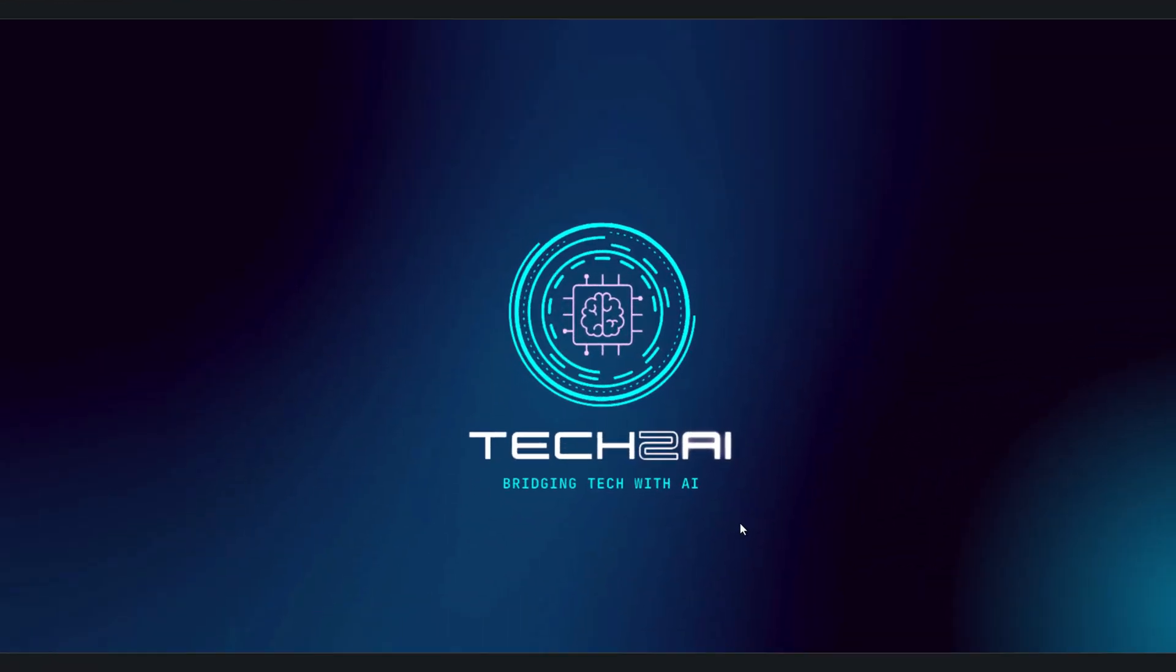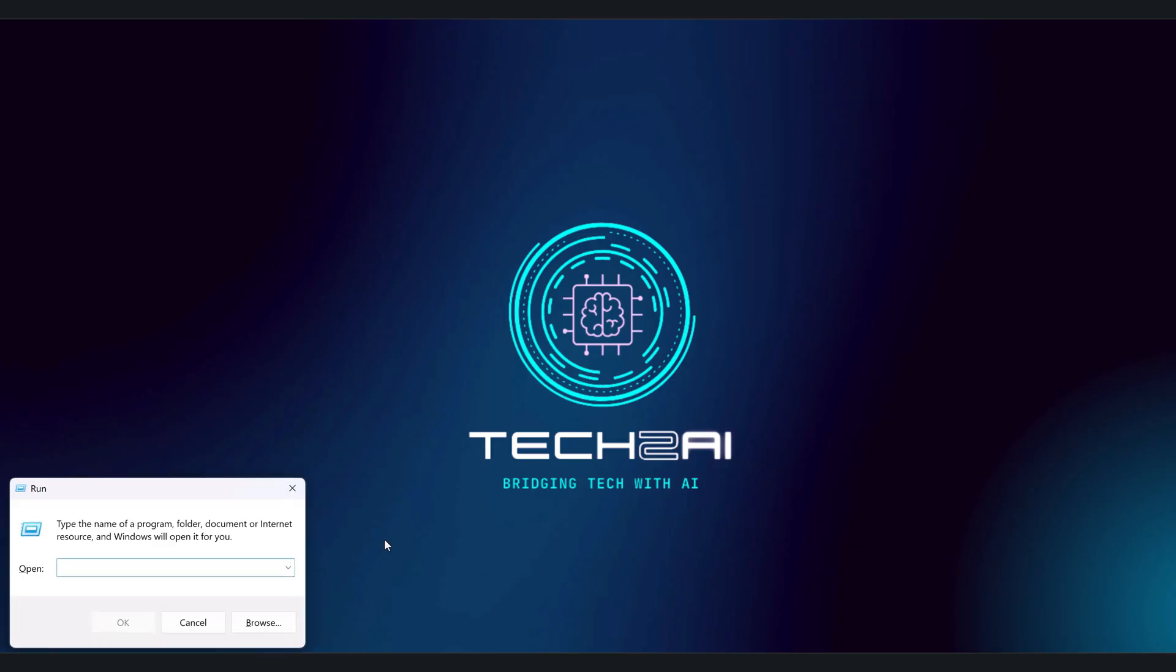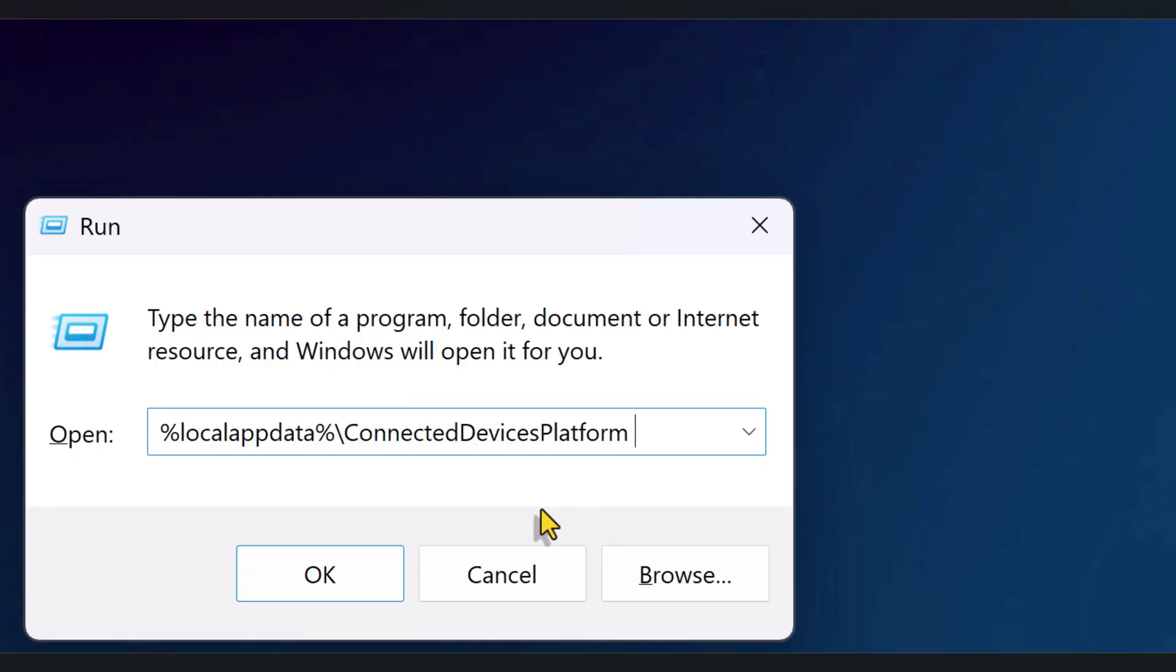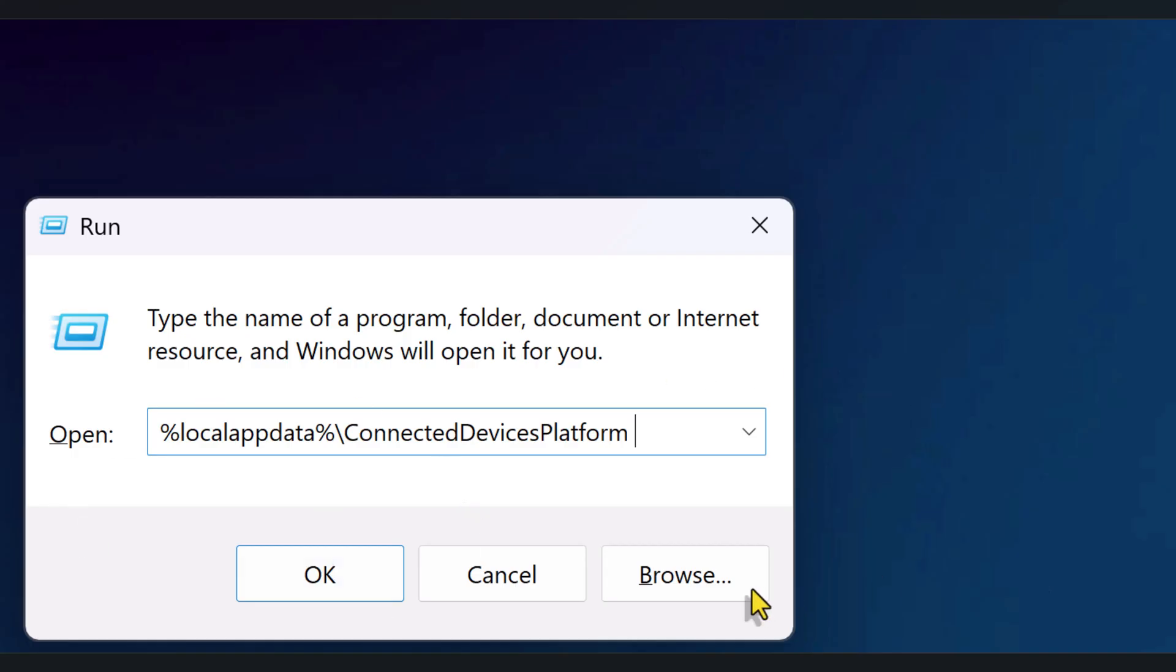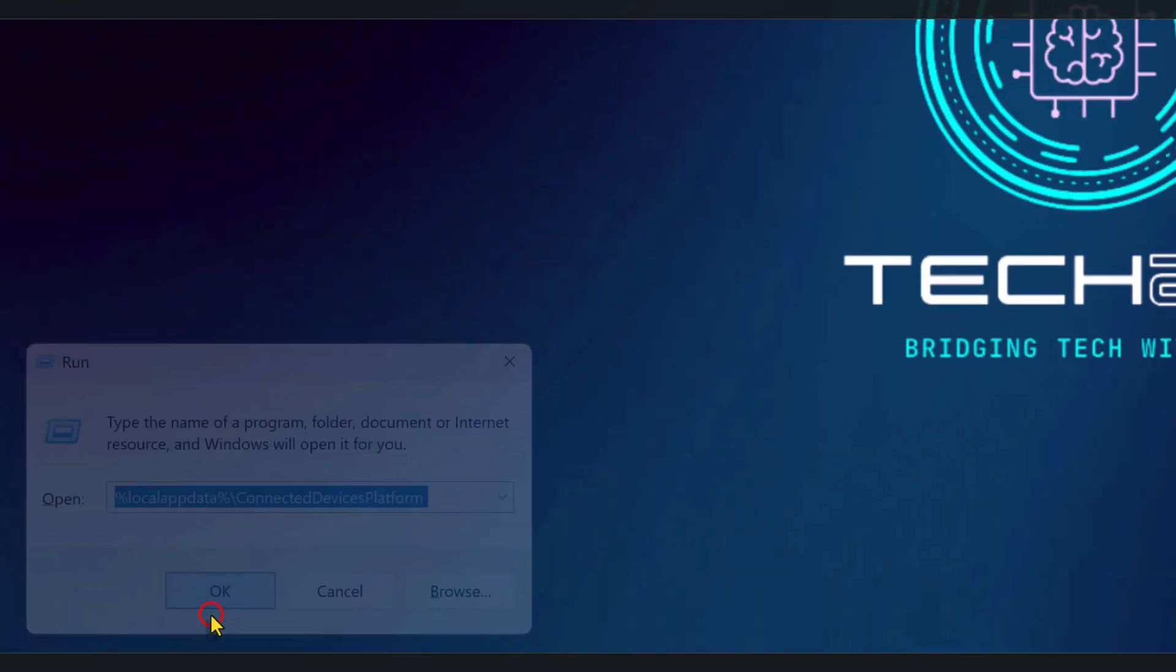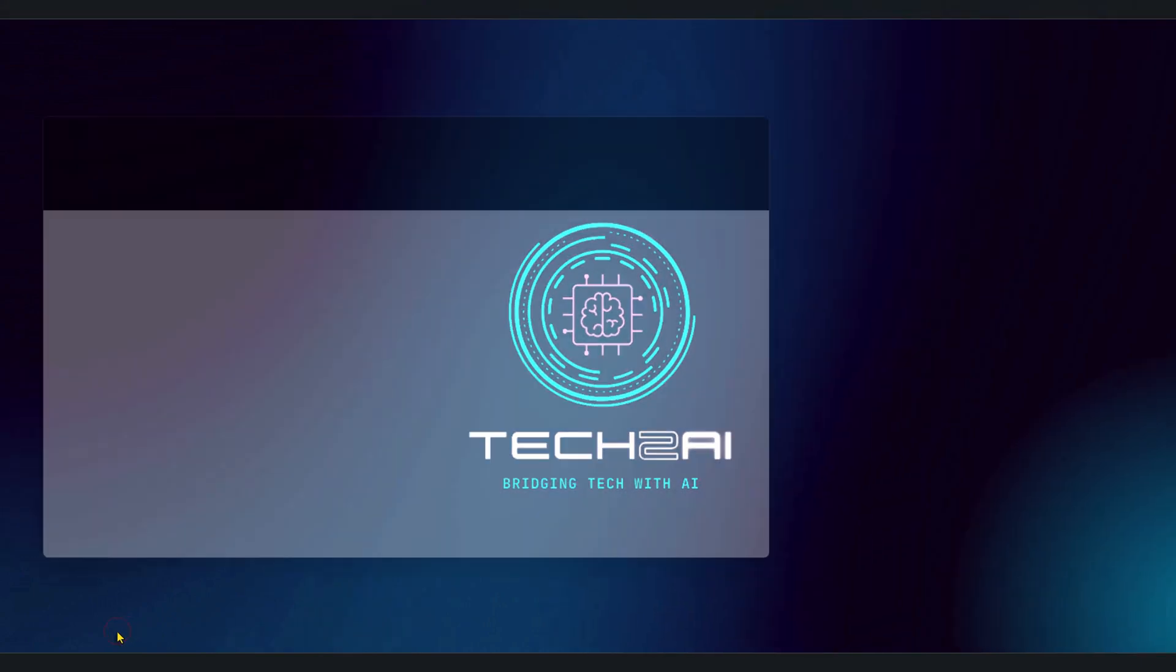First, we're going to open the folder where Windows stores this activity database. On your keyboard, press the Windows key and the R key together. That opens the run box in the bottom corner. In the run box, type this exactly: %localappdata%\connecteddevicesplatform, and then press enter.